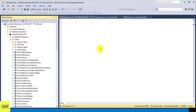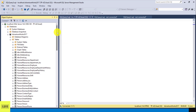Hey guys, in this tutorial I'm going to show you how to create a new table using an existing table in SQL. In this example, I'm connected to our AdventureWorks database. This is a sample database provided by Microsoft and it's free for you to use. I will also provide a link on how to download it in the description below.